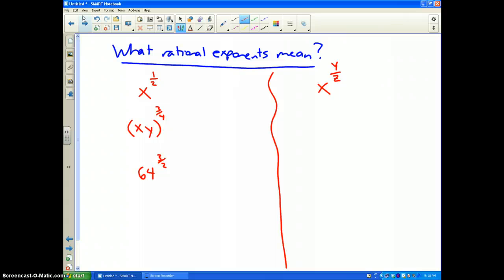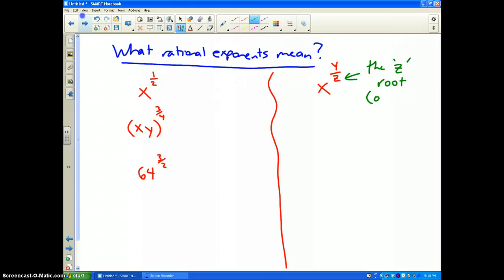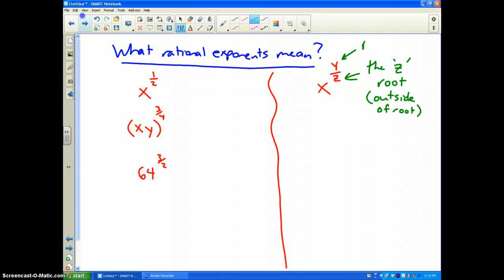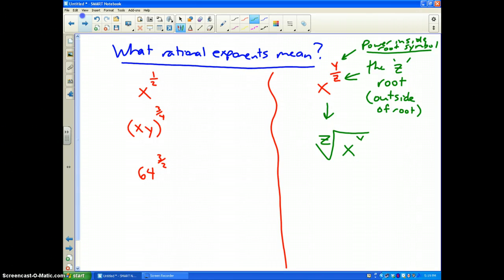So what do rational exponents mean? The most important thing to know is that the denominator is the root — like the fourth root, fifth root, etc. — that goes on the outside of the root symbol. The numerator is the power inside the root symbol. For instance, x to the y over z would be written as the z-th root of x to the y power.